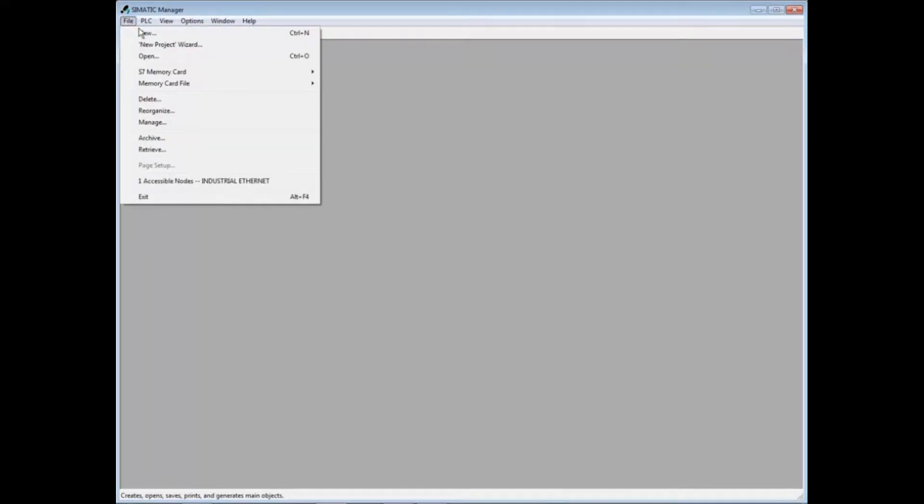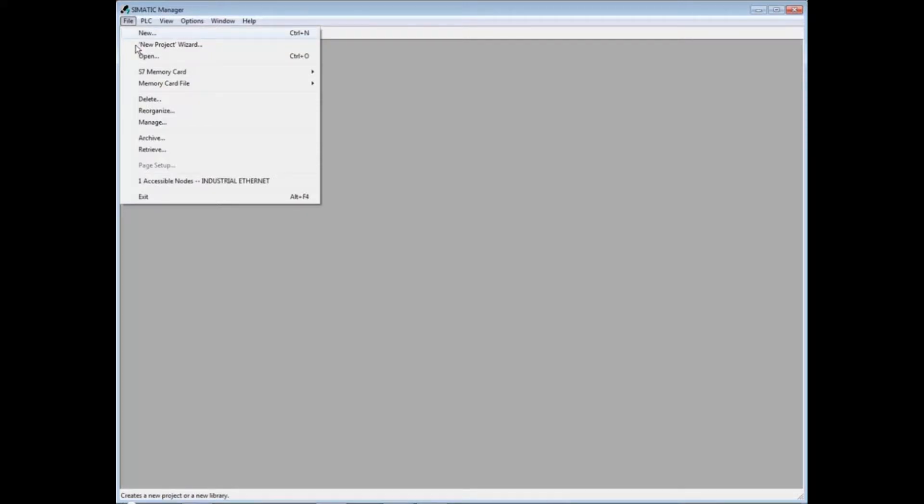There are two ways to create a new project. Click File and New to get a basic empty project container with stations and details to be added later. Click New Project Wizard if you know your CPU and you'd like a hardware station and program folder.